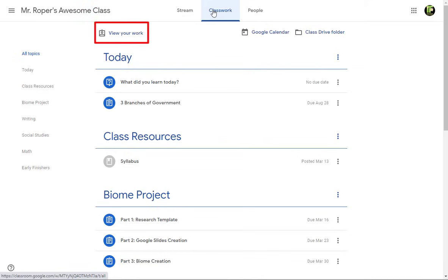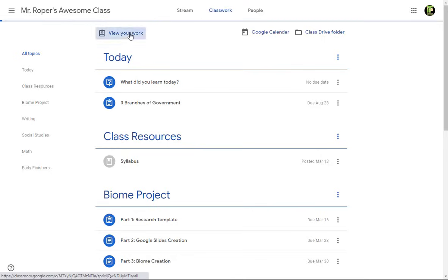The view your work link is a quick and easy way to see all assignments that your teacher has sent to you.